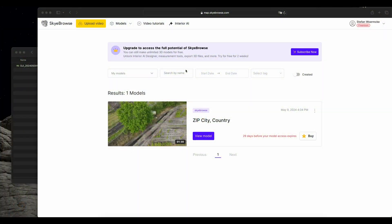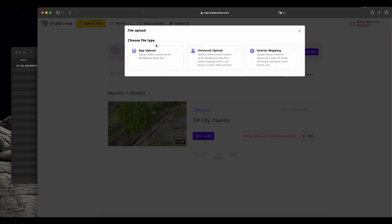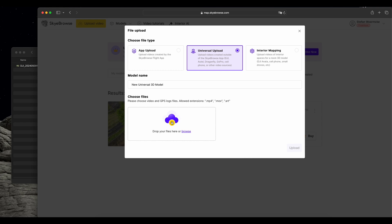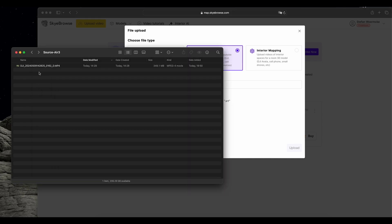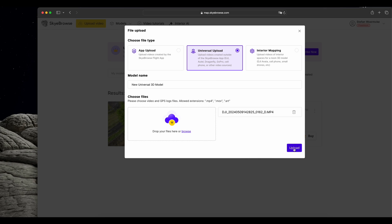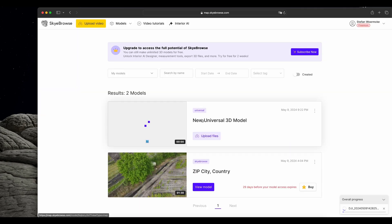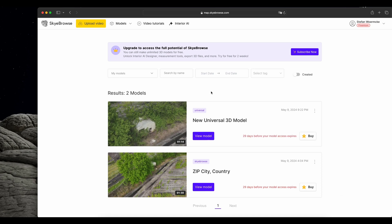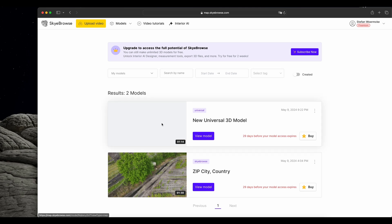Now that we have finished our flight with the Air 3, it is time to create a new model. In Skybrows we simply click on upload video, choose the type — in our case it is the universal upload, as it was not controlled by the app — choose the file we want to upload, drag and drop it, and start the upload. Same as before, we have to wait until the upload has finished. The next model is created — it took Skybrows about 5 minutes.